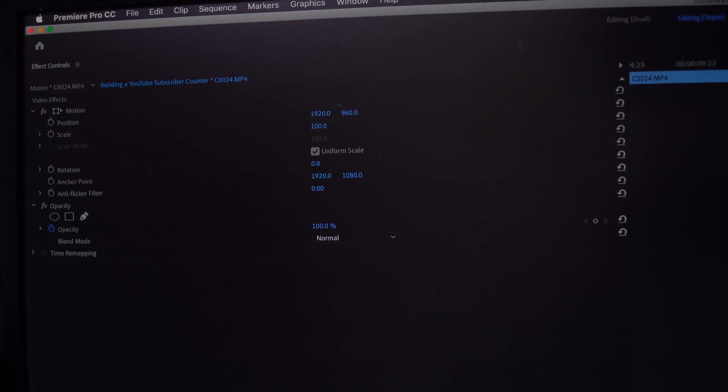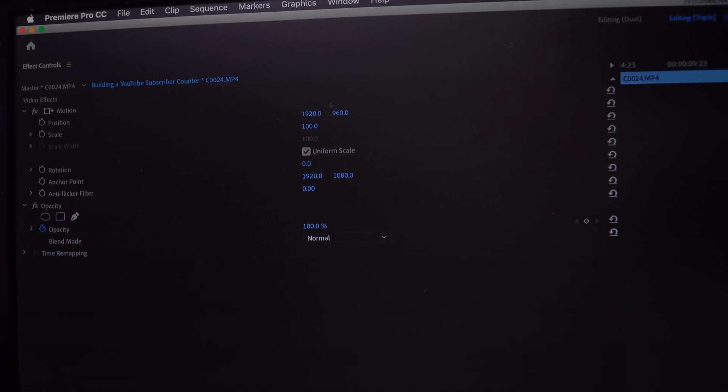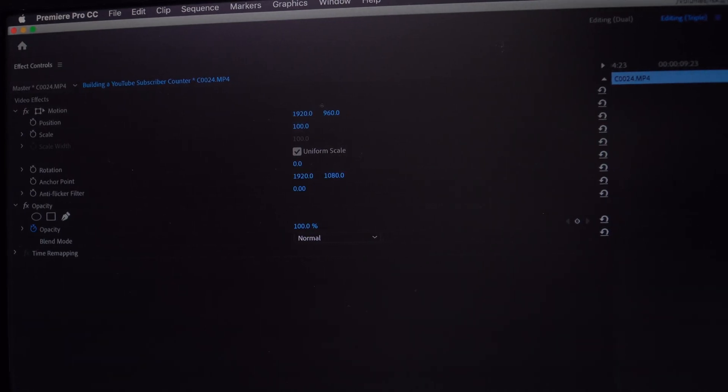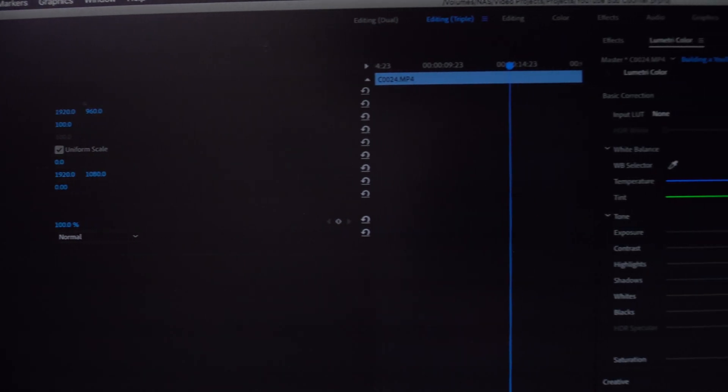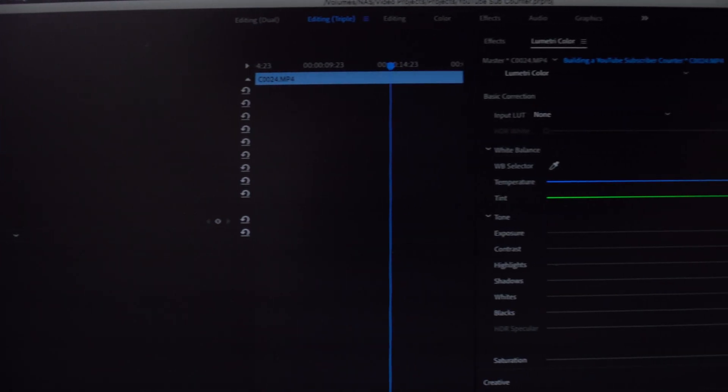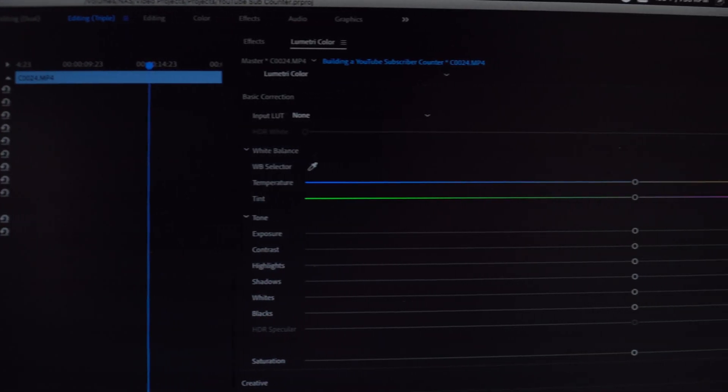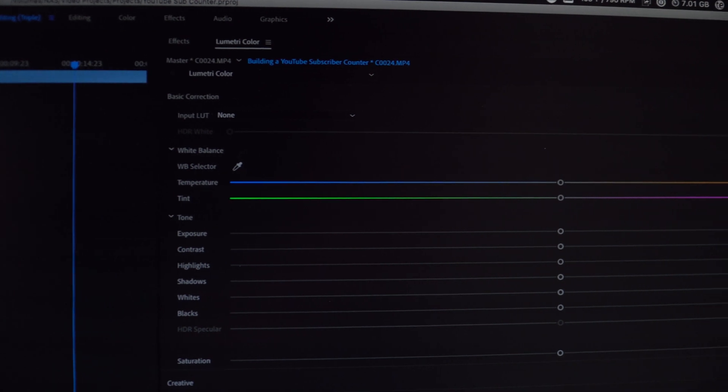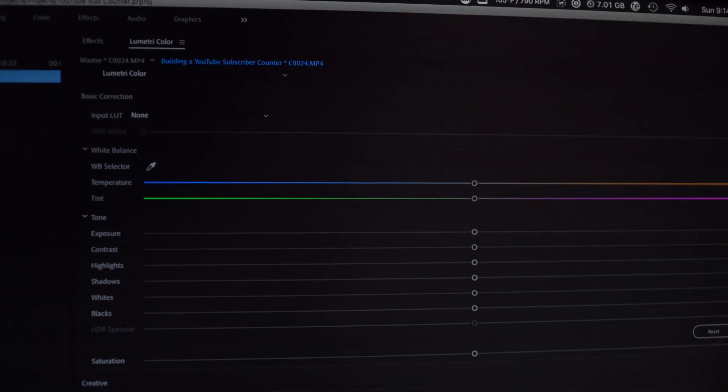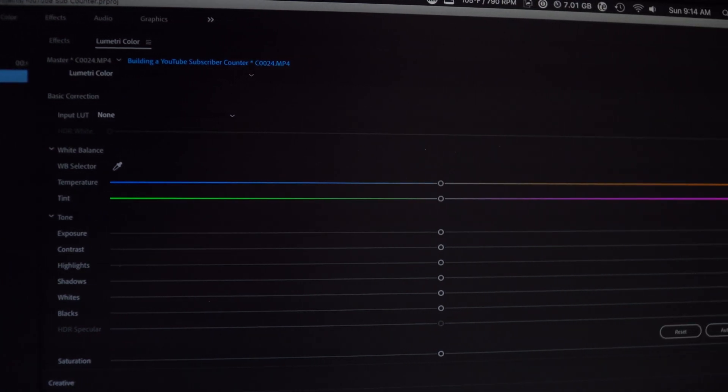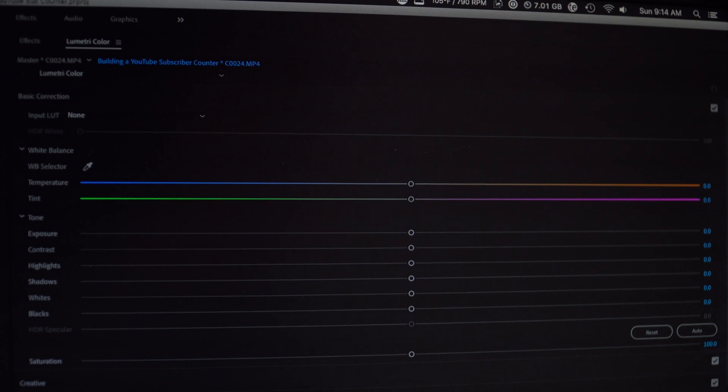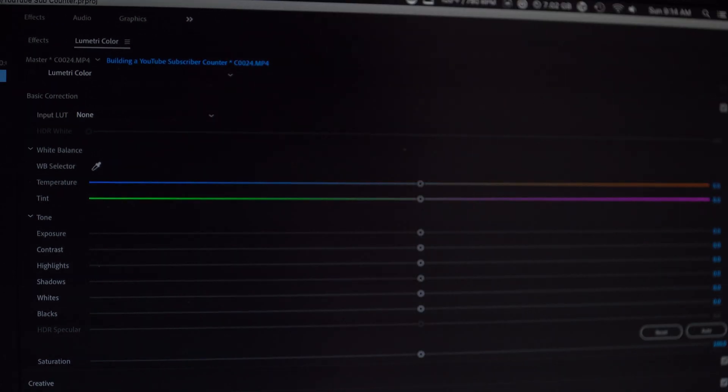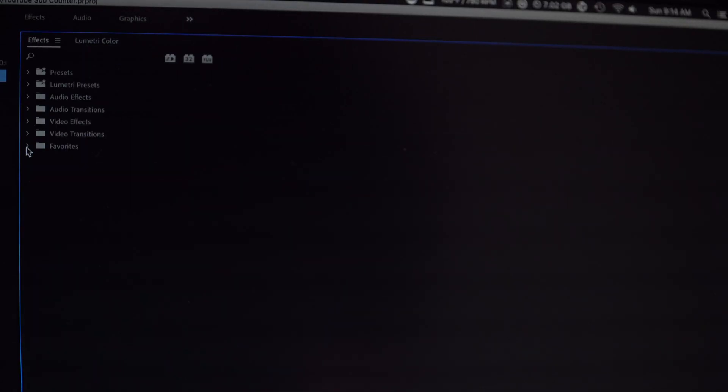So kicking things off, on the main monitor I have my effects control panel where I can control things like position and scale. To the right of that I have two different tabs. On the one tab I have my Lumetri color. This is where I can control all the different colors and exposures of the clips.